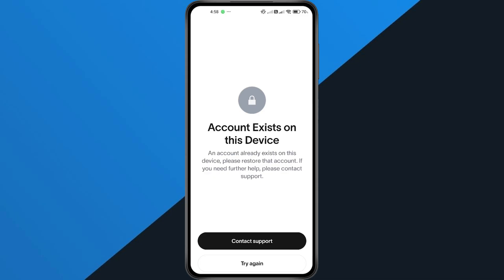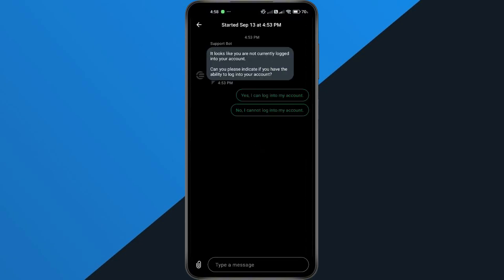If you don't have another device, the best option is to contact WorldApp Support. Open the Help section in the app or visit their official website and submit a request. Explain that you're seeing the account exists on this device error and provide your phone model. Their team can guide you through account recovery or give you exact steps to fix the issue.